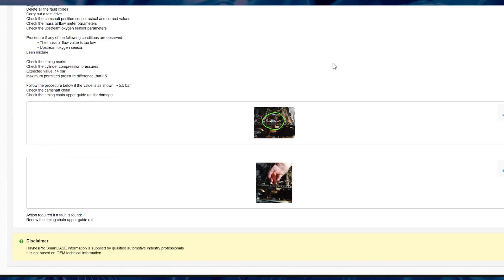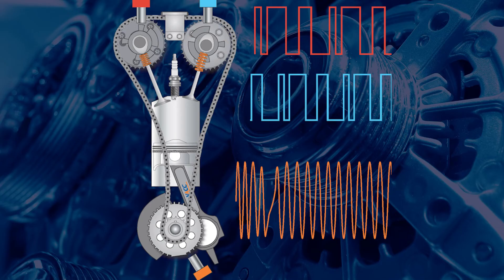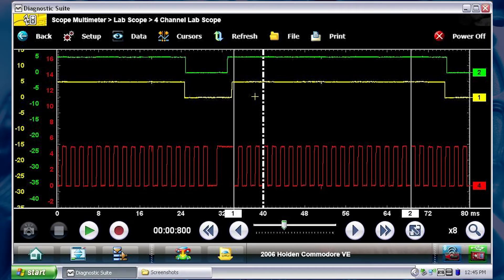If you have the equipment, you should then check and compare the signals from the camshaft and crankshaft sensors with an automotive oscilloscope. This technique can allow you to quickly assess if there are any electrical or mechanical problems.